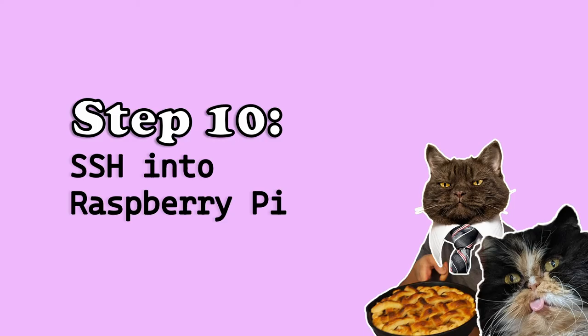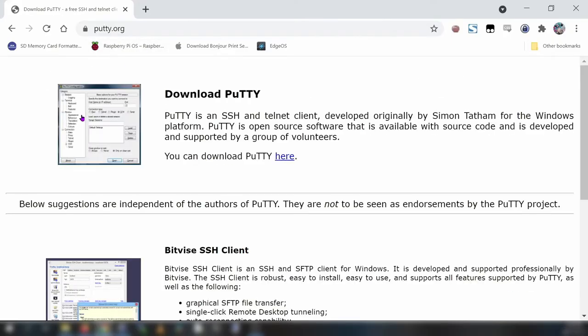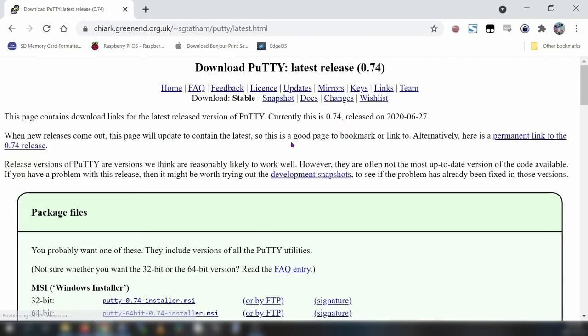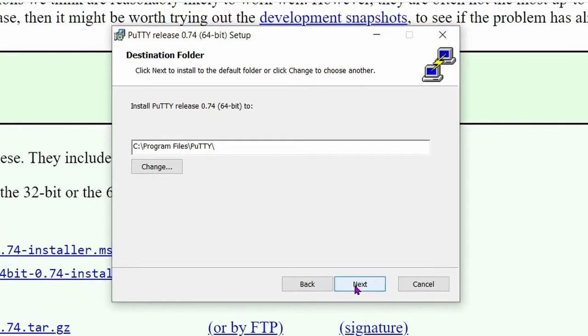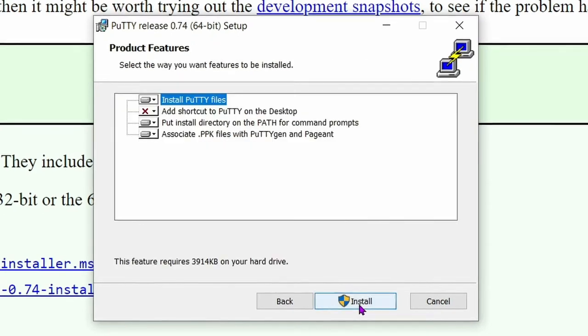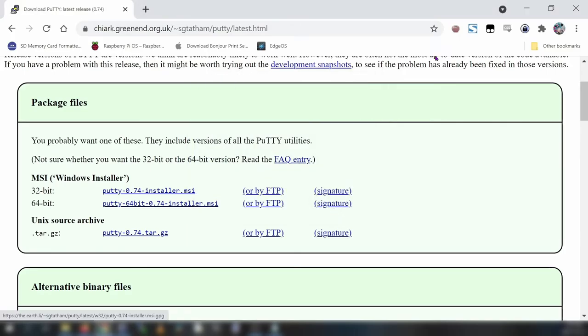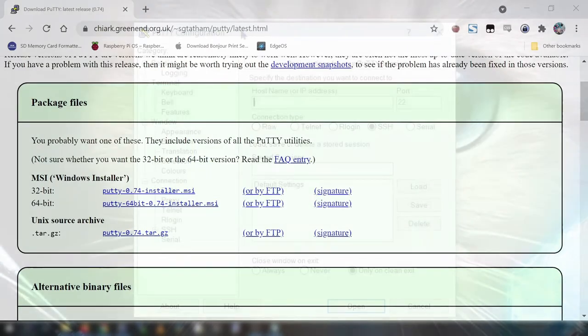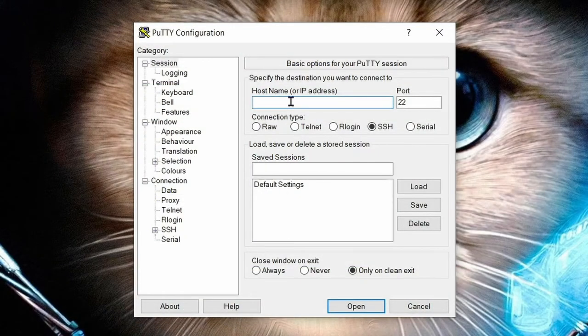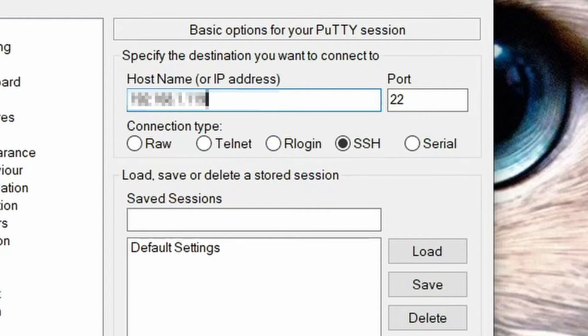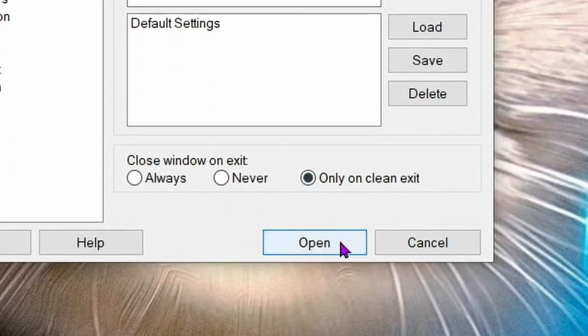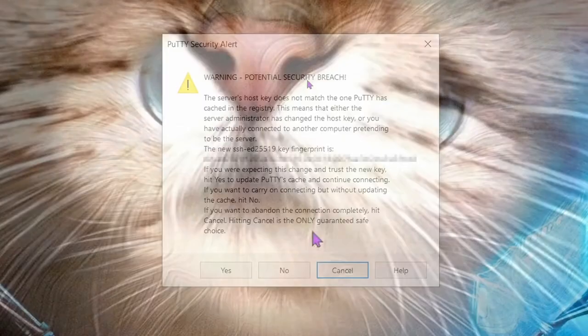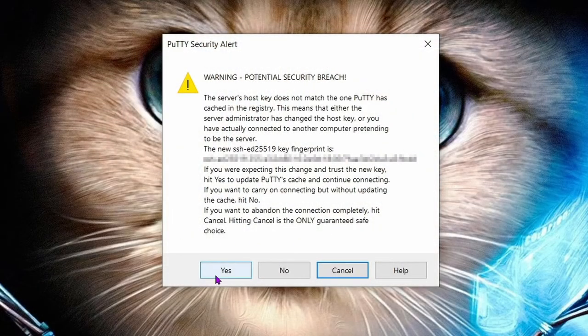Step 10, SSH into your Raspberry Pi. If you are a Windows user you need to download and install a free application called Putty from Putty.org. And of course I'll add a link for that in the video description. Open the download, click next, finish the installation, then open up the Putty program. In the host name field type in the IP address for a Raspberry Pi that we noted in the previous step. Port number should be 22, connection type SSH. Then click open. You'll get this Putty security alert. Click yes to proceed.